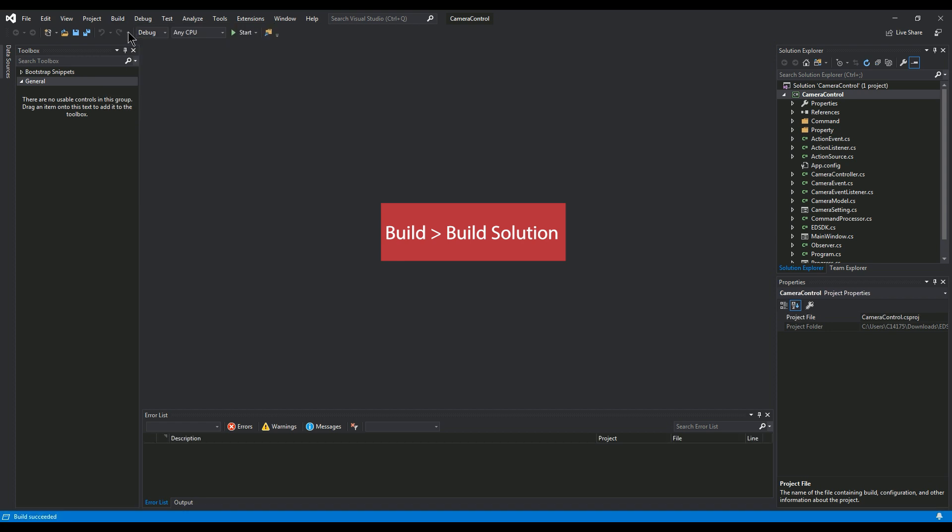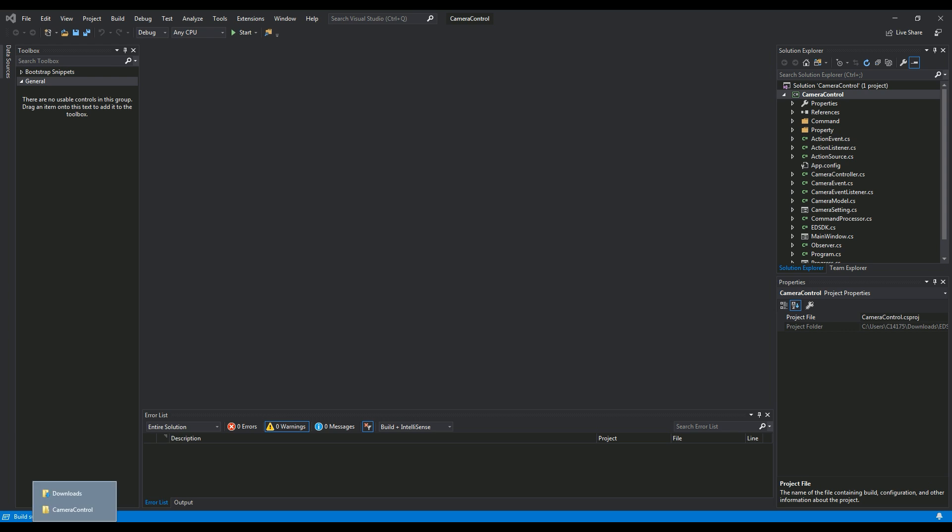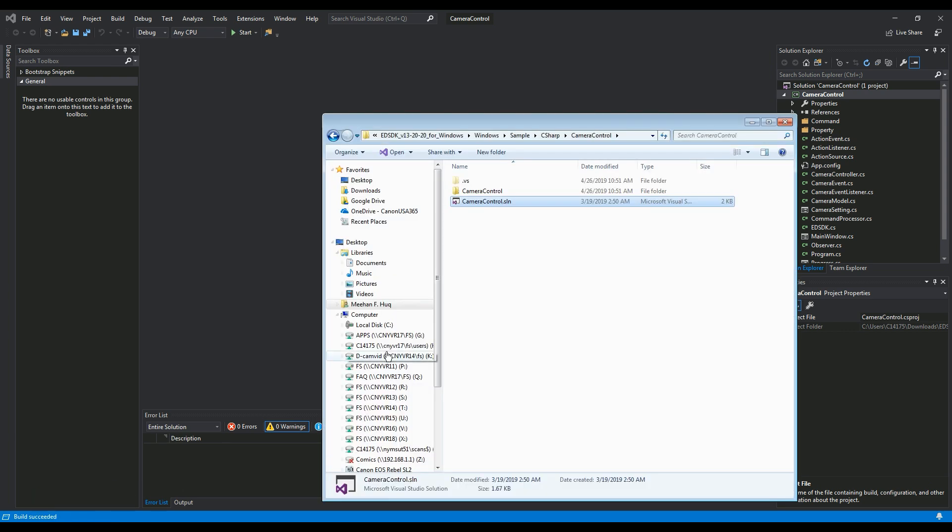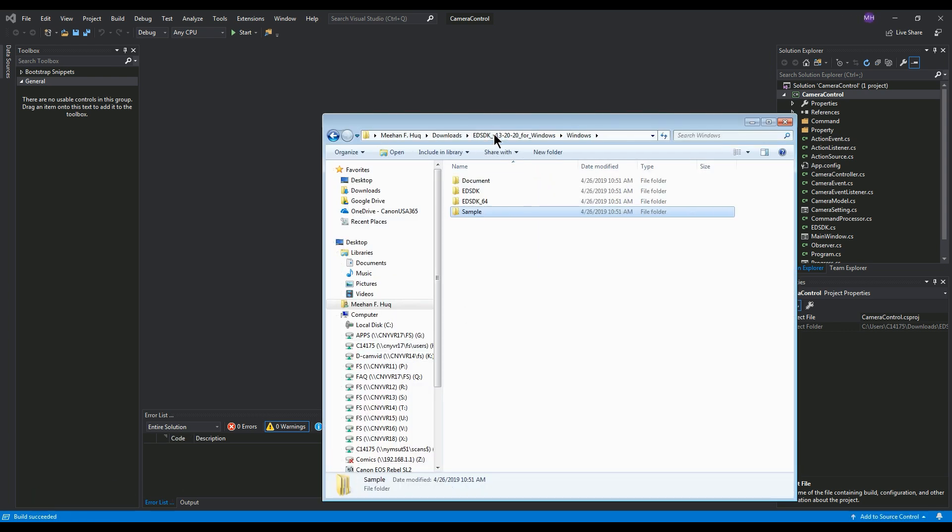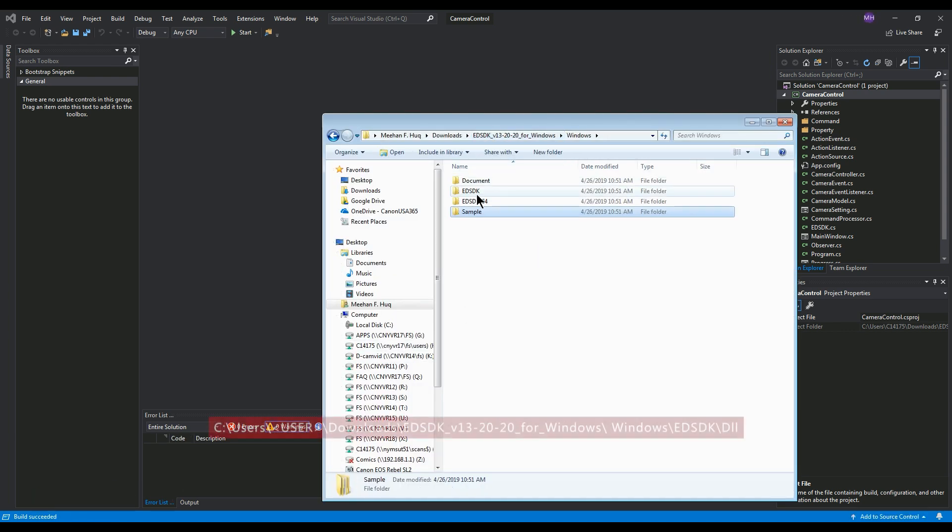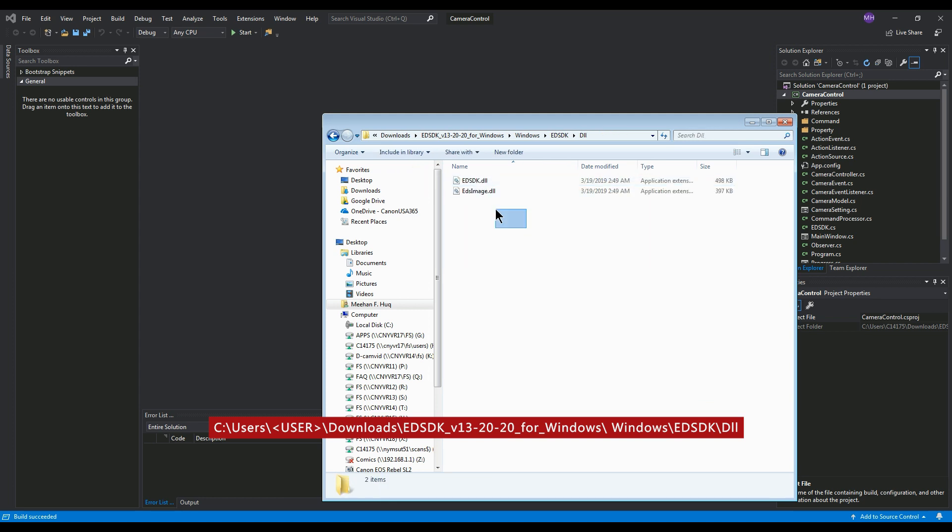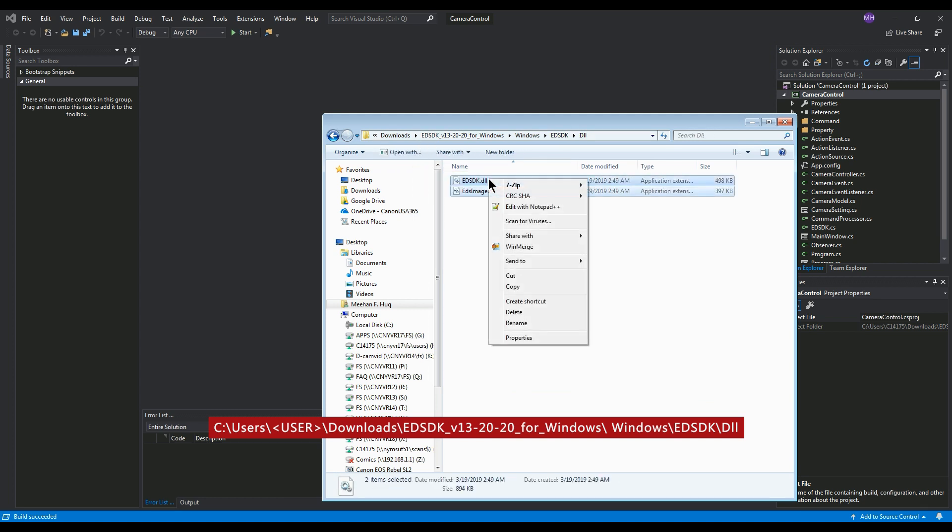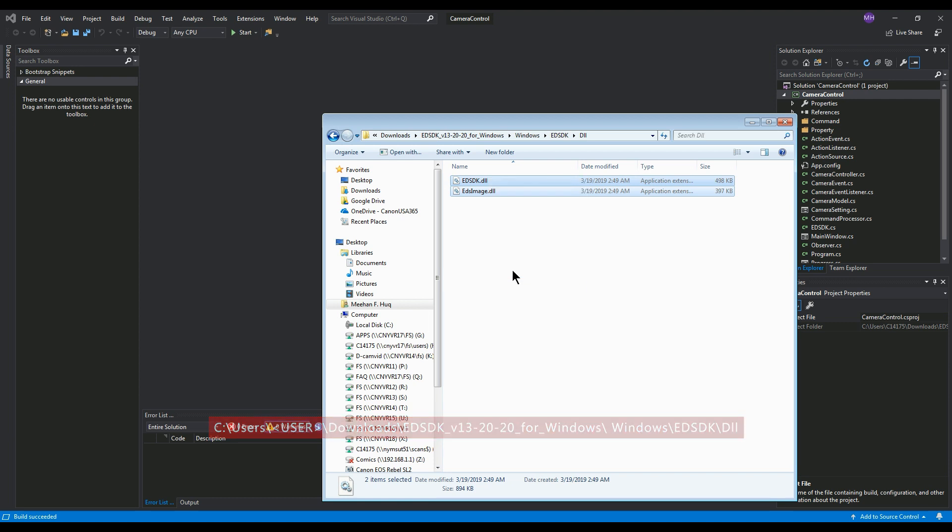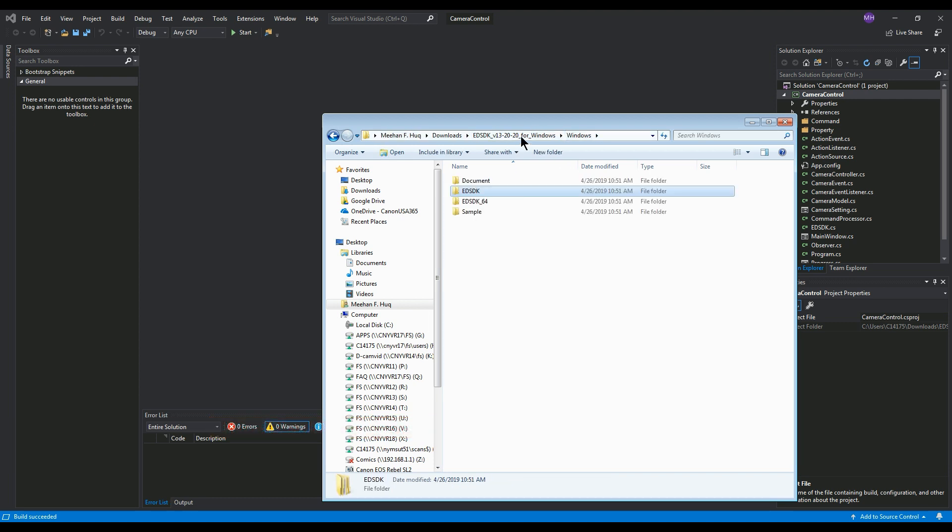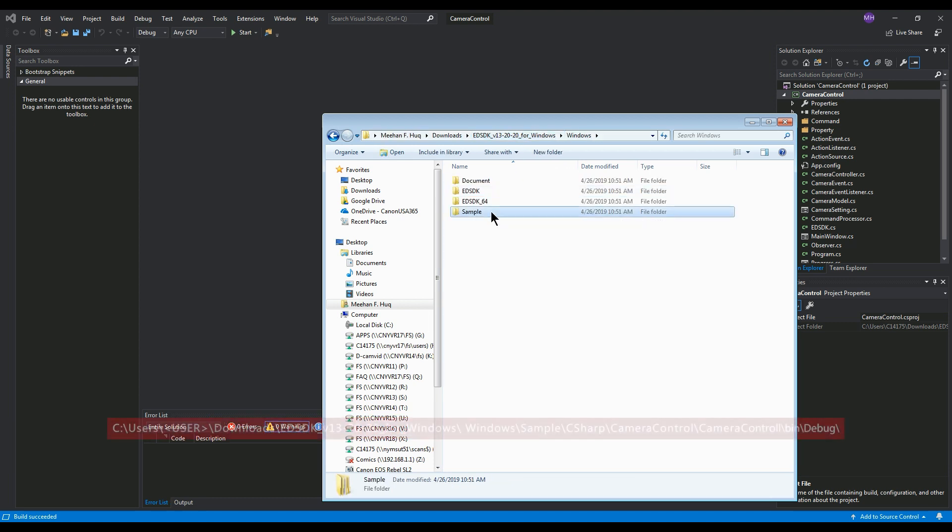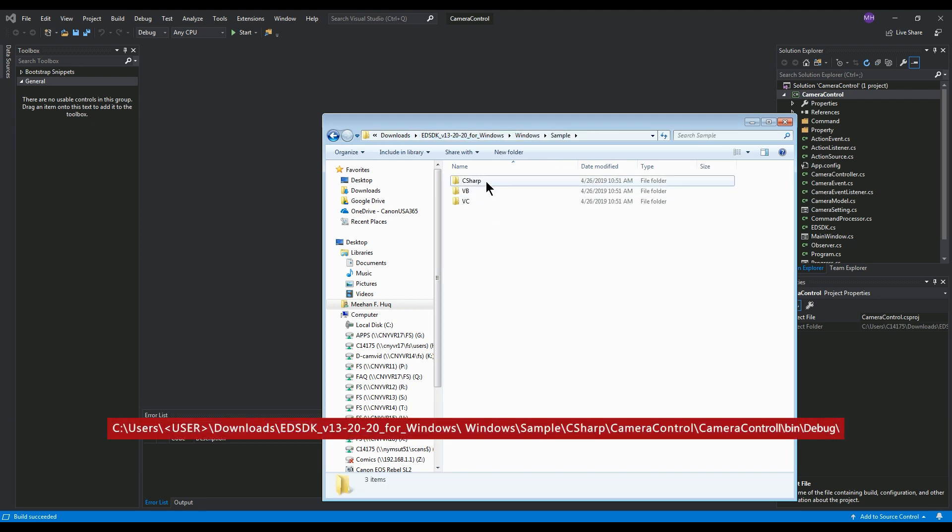You should see a message Build Succeeded on the bottom left of the screen. Now we must copy the library files to the folder where the .exe is. Navigate to the .dll folder shown here. Copy the two files in the folder. Now navigate to the .debug folder shown here and paste the copied files.